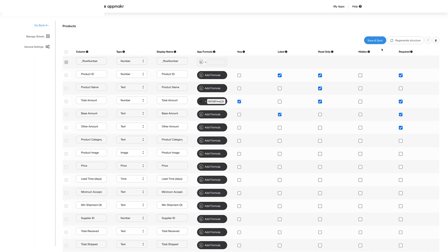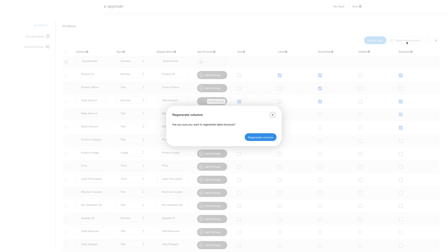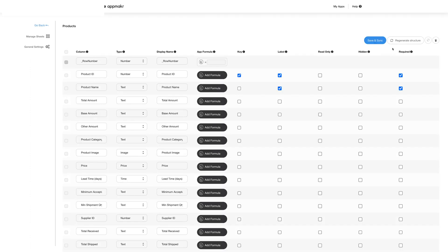Once you have made the desired changes you can click on regenerate structure and the table will be regenerated. You can also reset the table by clicking here or delete it by clicking on the bin here.